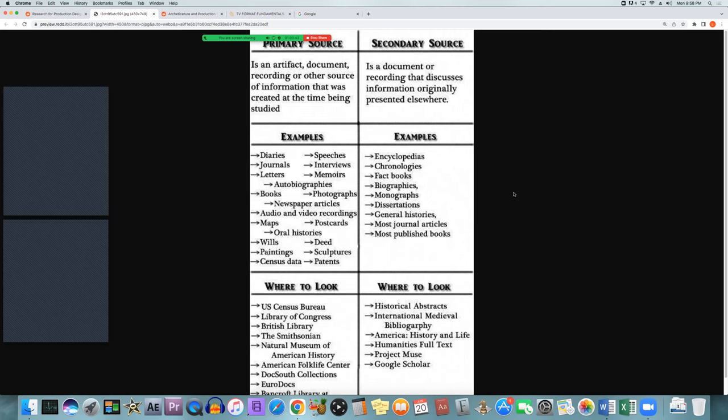With either source, a researcher or designer needs to consider who, when, where, what, and why. Who is the author? Were they a scholar, a farmer, rich or poor, male or female? That affects their biases. People from different class systems, genders, and backgrounds think differently — even today, people from different walks of life will have different points of view depending on who they are and how they grew up.